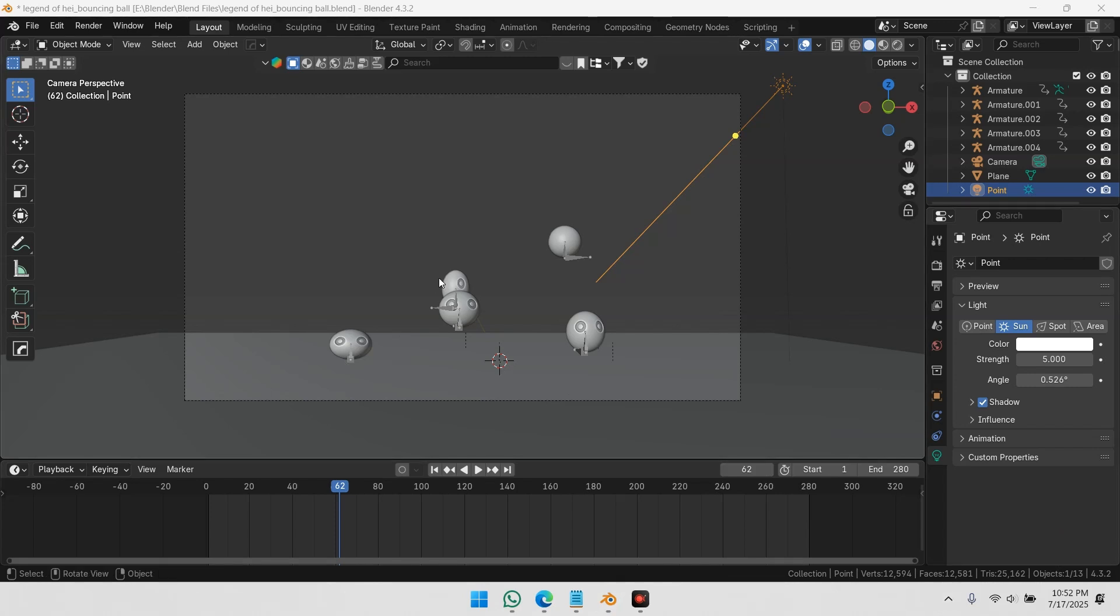Let's say you want to render this scene. In my case, it's a simple bounce animation. You already have a camera set up in the scene.